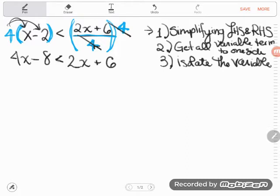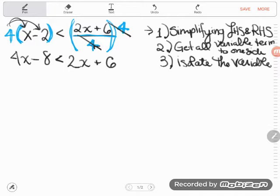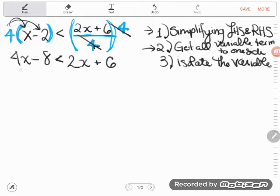I'll cover up the right hand side and just look at the left. Is there any simplifying I can do? Well, I can't multiply four times x because I don't know what x is. I can't do this subtraction because there are no like terms. There's no simplifying to do on the left hand side. Similarly, the right hand side won't simplify. So I'll move on to the next step: get all variable terms to one side. I have x's on the left — that four x — and x's on the right — the two x's.